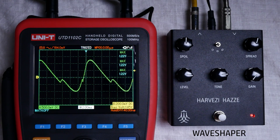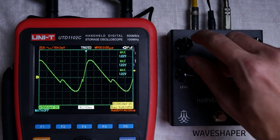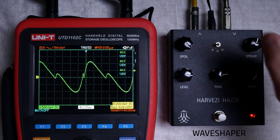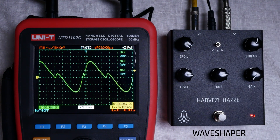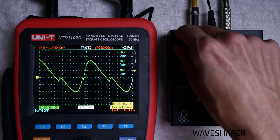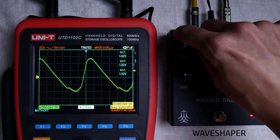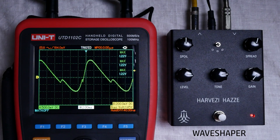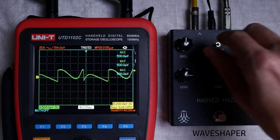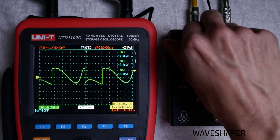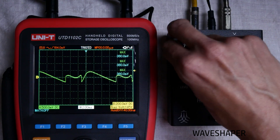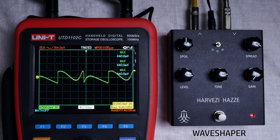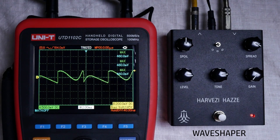We can observe a small fold that has appeared. Using spoil we can move this fold up and down the waveform. At extreme positions of spread, spoil acts like a phase control. At minimum position of spread, spoil does almost nothing.